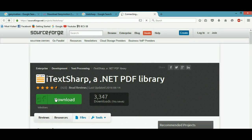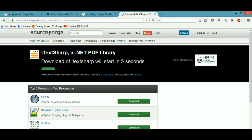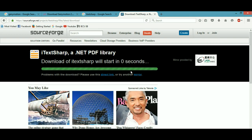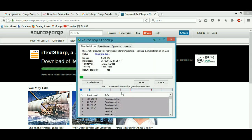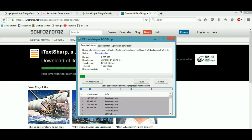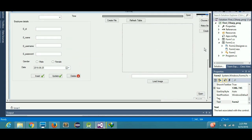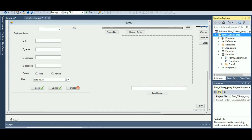When you open that page you will have an option to download iTextSharp, a .NET PDF library. Hit Download and your download will start shortly. This is a 6.91 MB file, so you hit 'Start Downloading' and in a while the file will be downloaded.